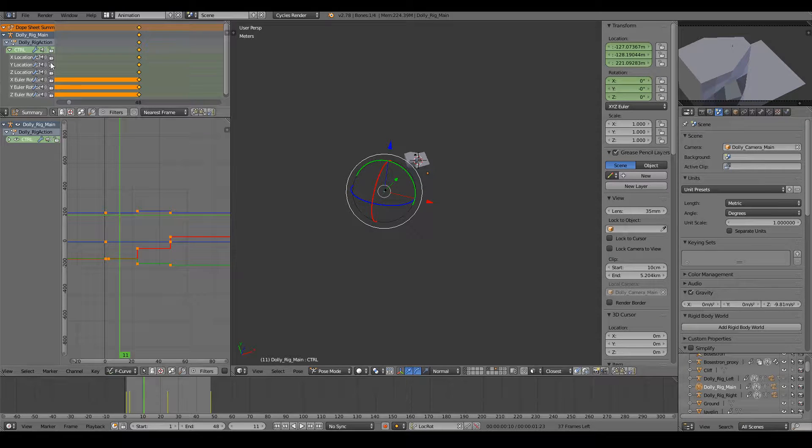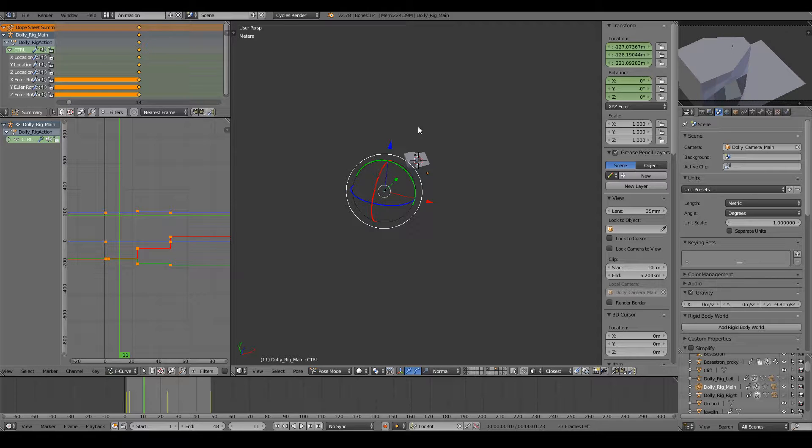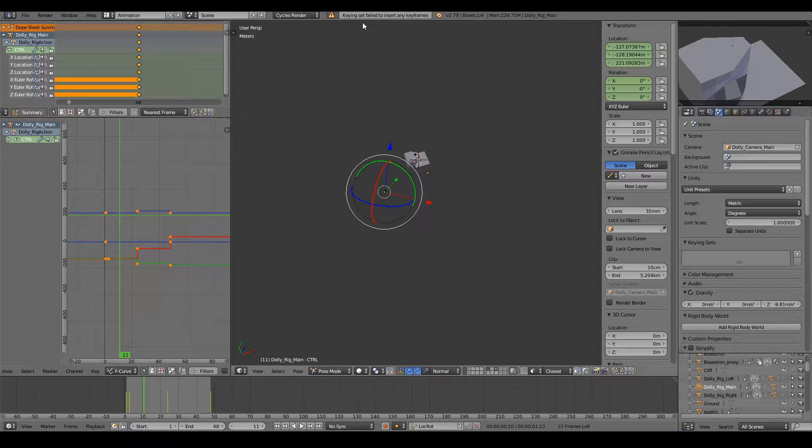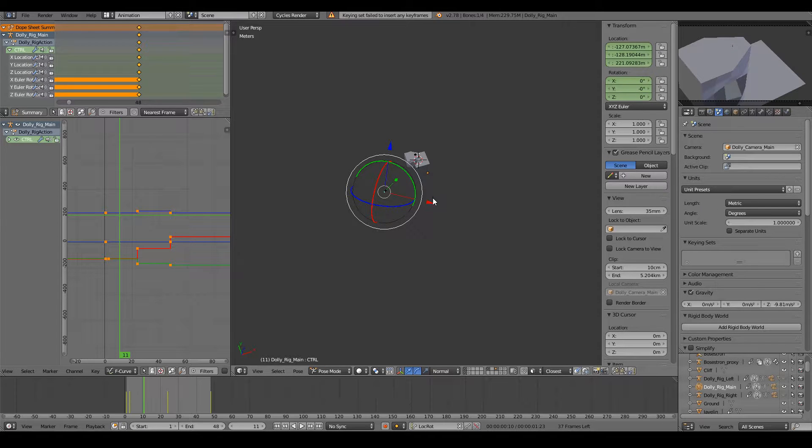So I'm in Blender, everything is unlocked, and I hit I, and it tells me key set failed insert any keyframes.